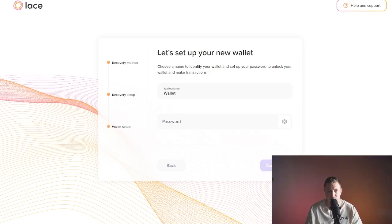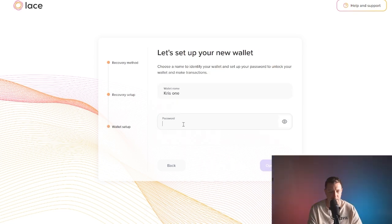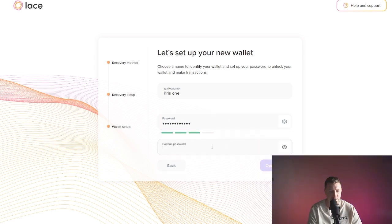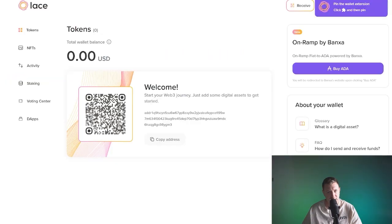We're going to call this ChrisWatt. And then I'm going to create a password. It's really important that you have a strong password. I think mine's pretty strong. We're going to just do this again and click Open.